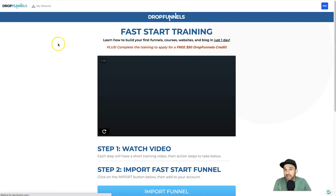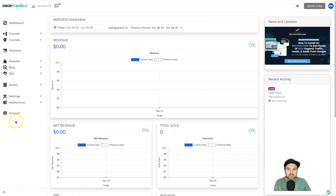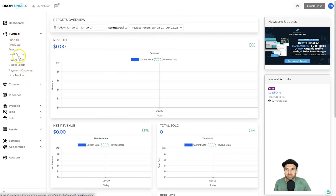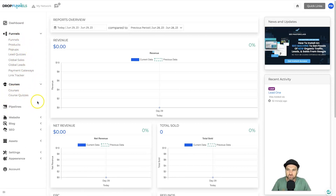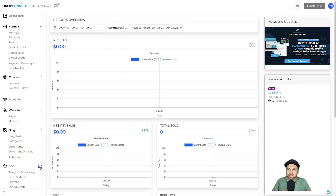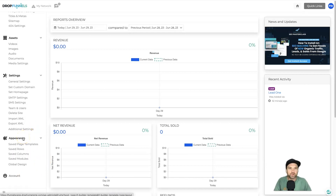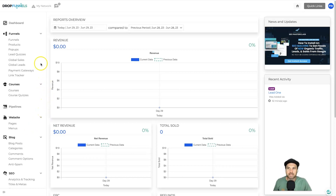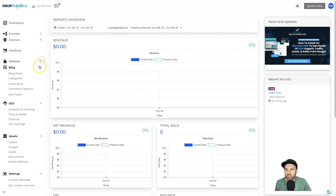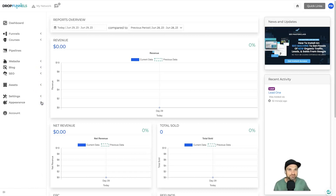Here's the platform dashboard — it's pretty simple, which is good. On the left you've got the dashboard, funnels and different parts of funnels like products, pop-ups, and quizzes, then courses, pipelines, websites, blog posts, SEO assets, settings, and appearance. If you're not a WordPress user, this is amazing — everything you could ever need in one place, nice and quick and easy to navigate. If you are a WordPress user, the interesting thing is that Drop Funnels is actually a collection of WordPress plugins I recognized almost instantly.